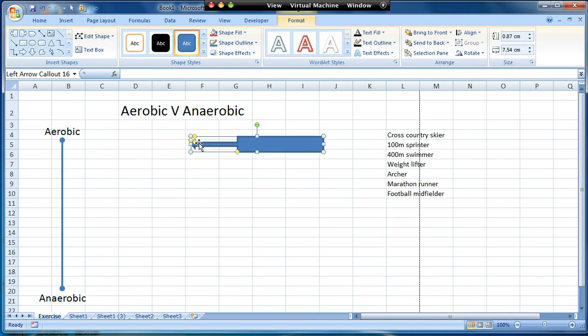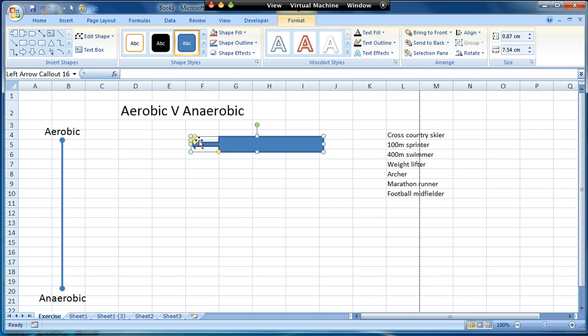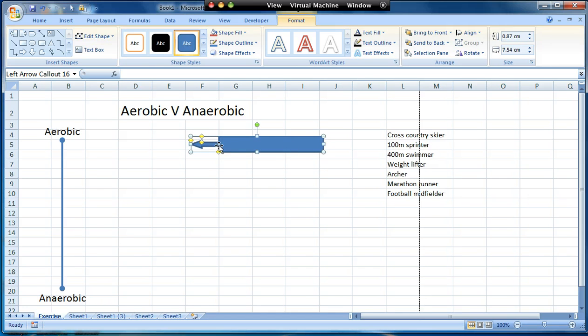And you'll notice here you get these yellow diamonds. This allows you to change the shape of it. So if I drag that one, for example, it makes the box bigger but keeps the arrow the same size. This one here will just change the size of the arrowhead. And that one will again change the size of the box. So moving those four around will allow us to change the items.